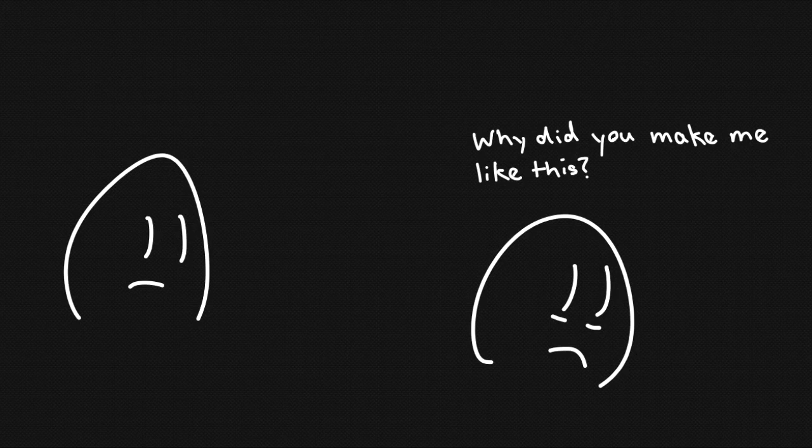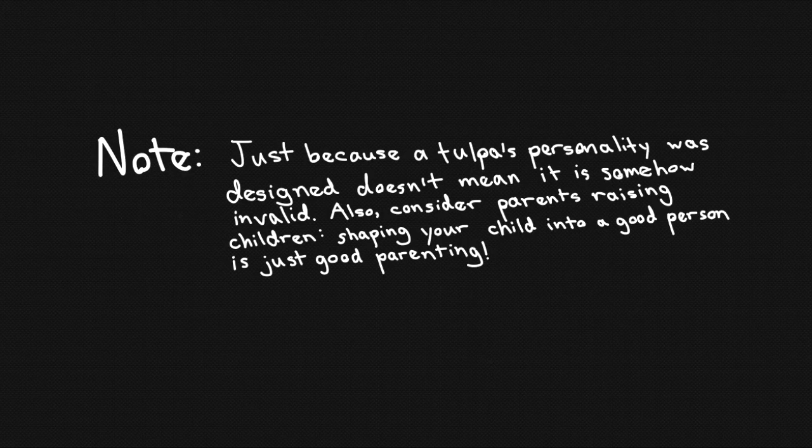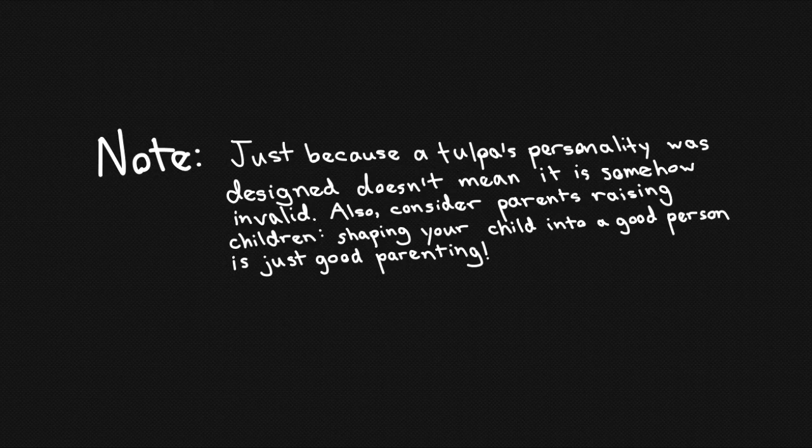On top of that, I recommend not intentionally giving your Tulpa negative character traits. There's simply no need to do this because your Tulpa will inevitably develop new characteristics and qualities that can be both good and bad as they mature and interact with the world. Starting them off with flaws only sets them up for failure.